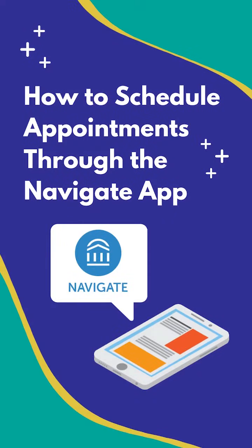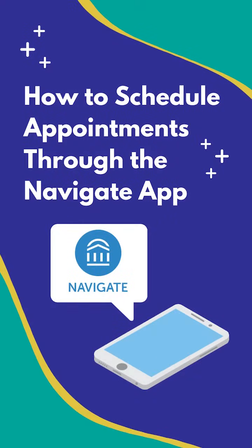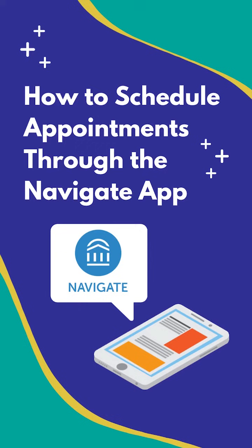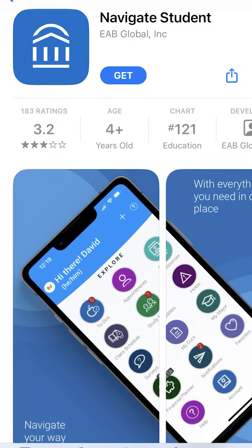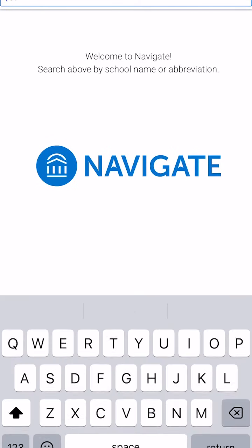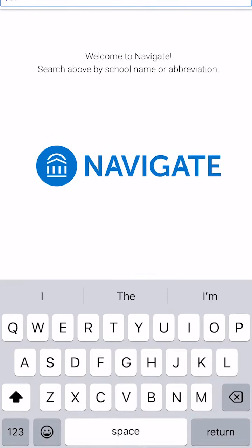Hello, in this video we will be going over how to schedule an appointment through the EAB Navigate app. If you haven't already, you must first download the Navigate Student app from your phone's app store. This app will allow you to get connected with your academic advisor and other HCCC resources.